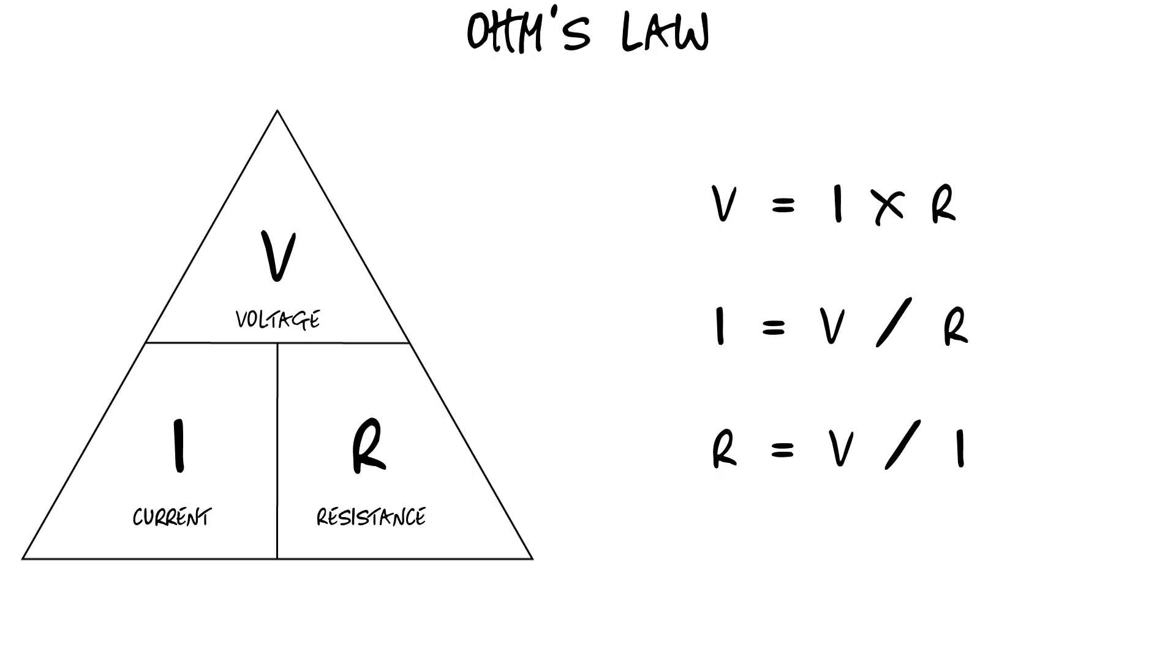And if you're wondering why I is used to abbreviate current, it's actually for the French word that means intensity.